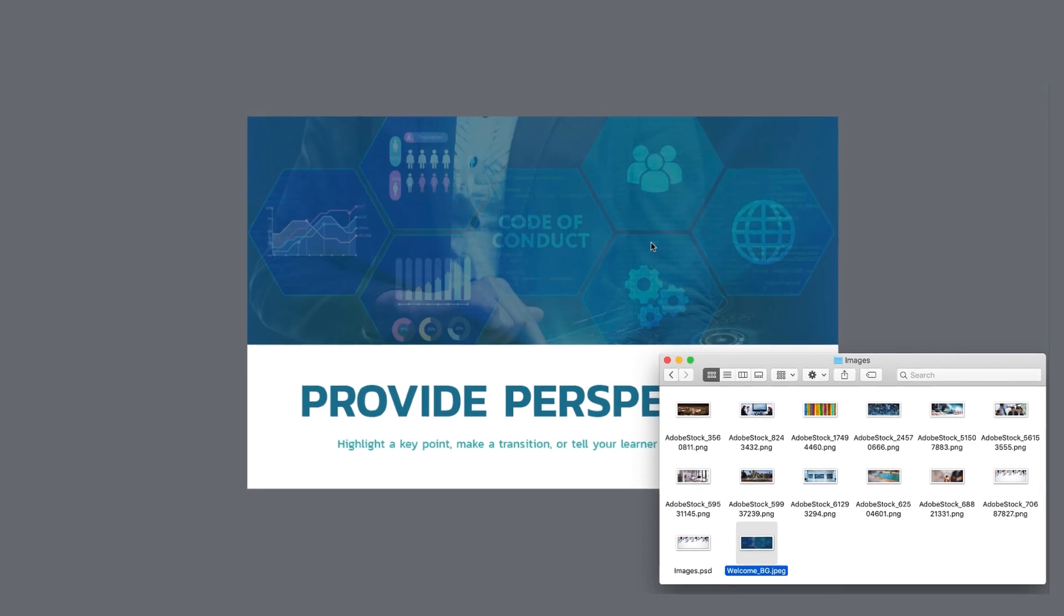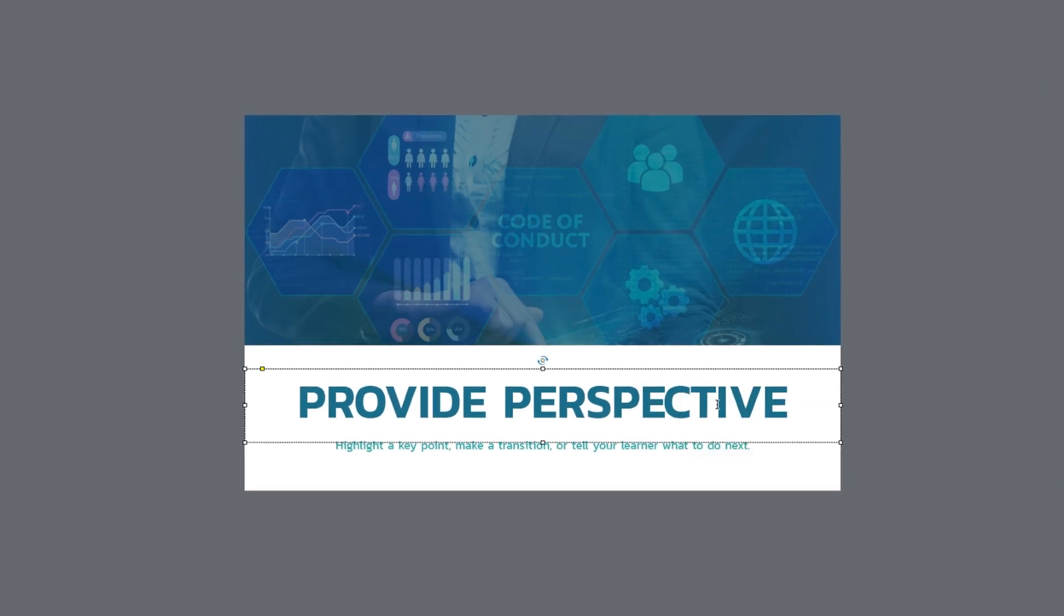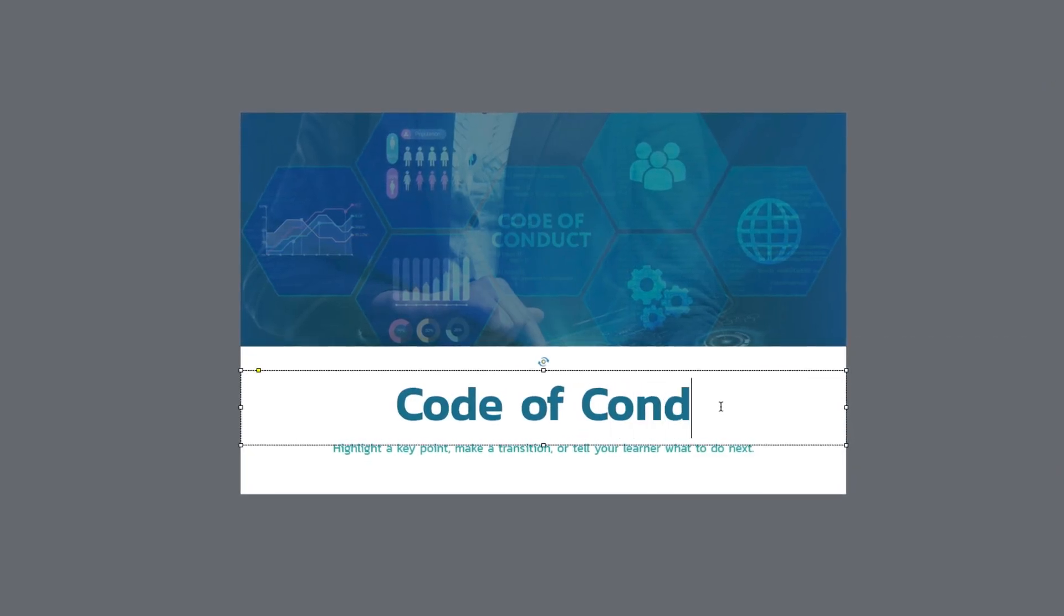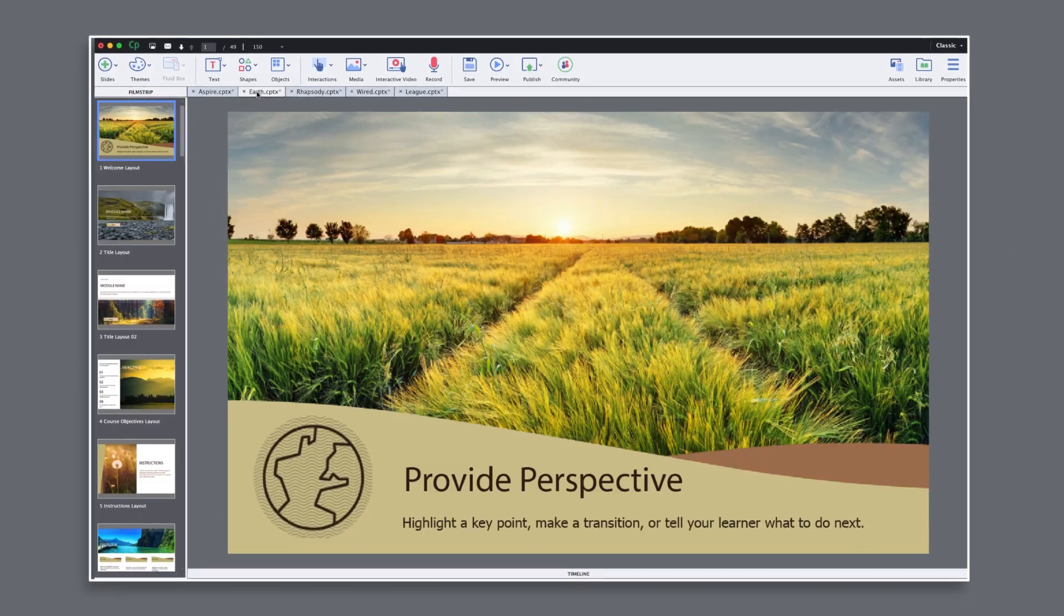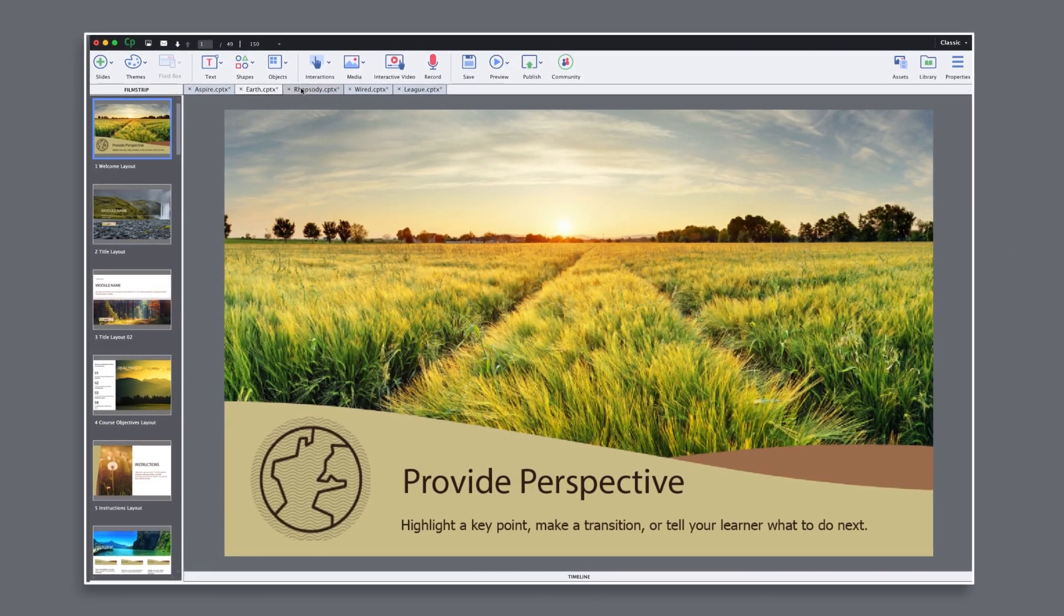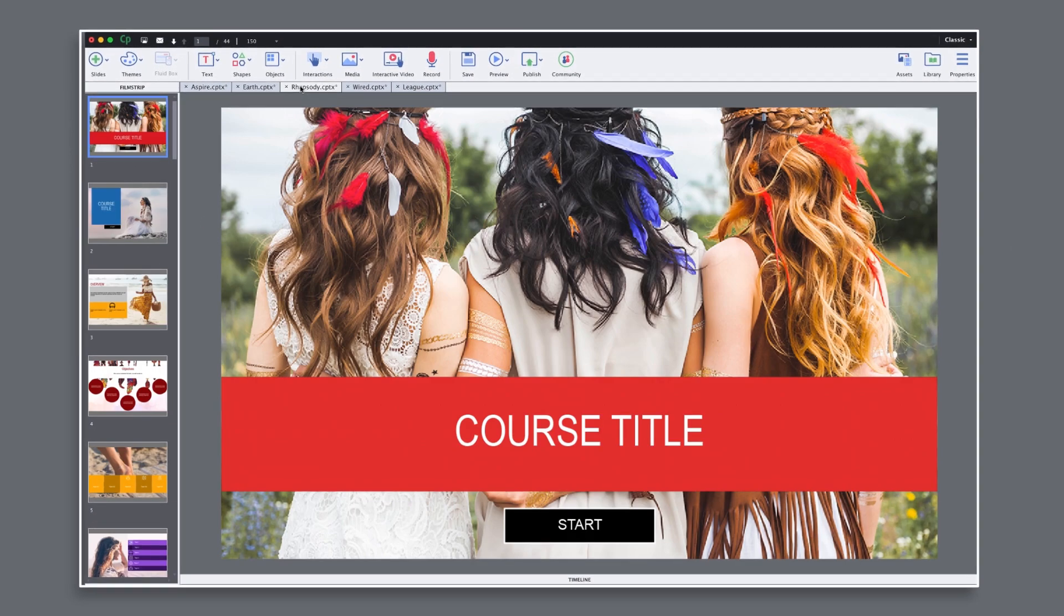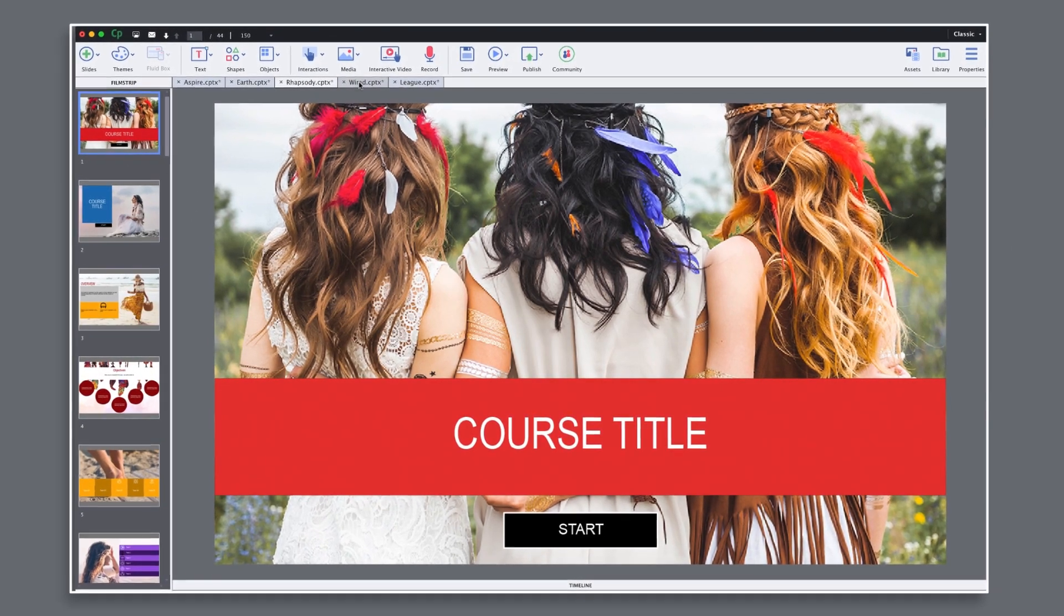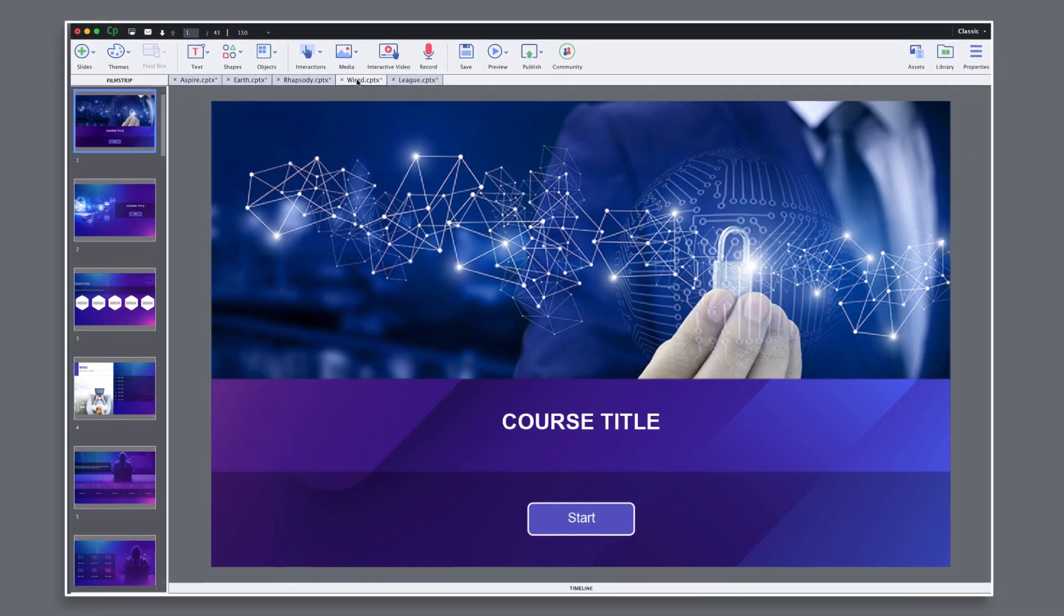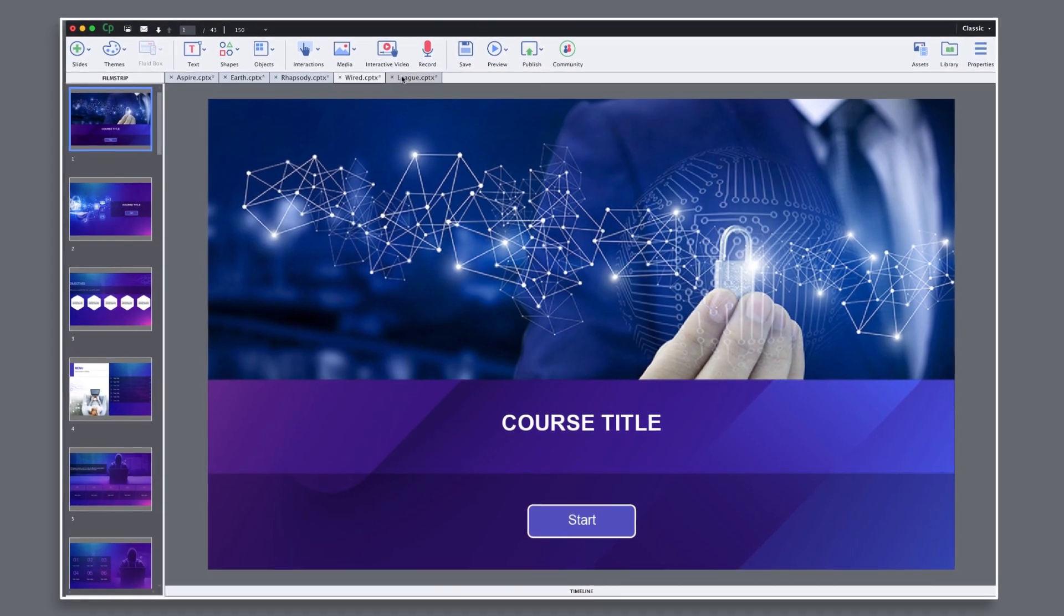Just drag and drop replacement images as desired and replace the guidance text with your own. The Quick Start projects are loaded with examples of everything you need to create every kind of e-learning course and they come in dazzling sets.